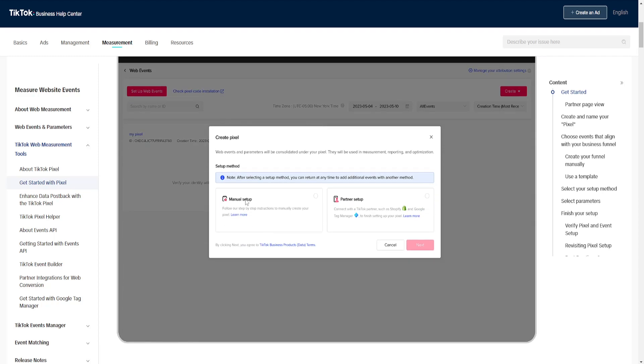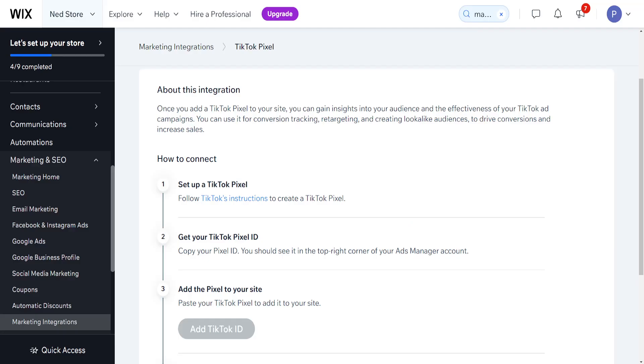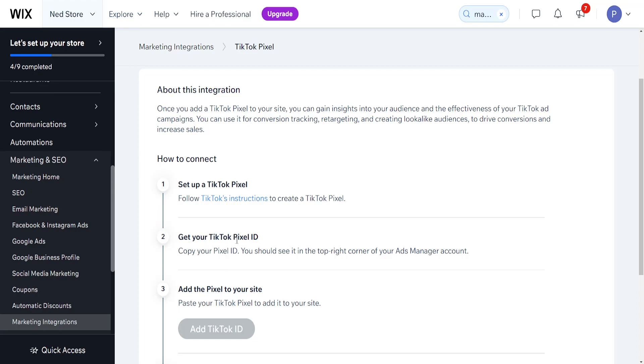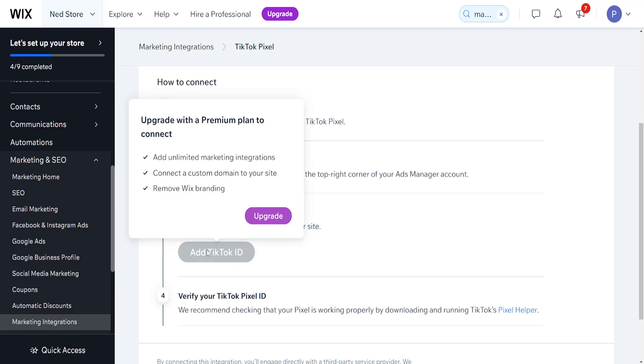After that you will get your TikTok pixel ID and you will need to copy it. And then you will add TikTok pixel by clicking on this button.